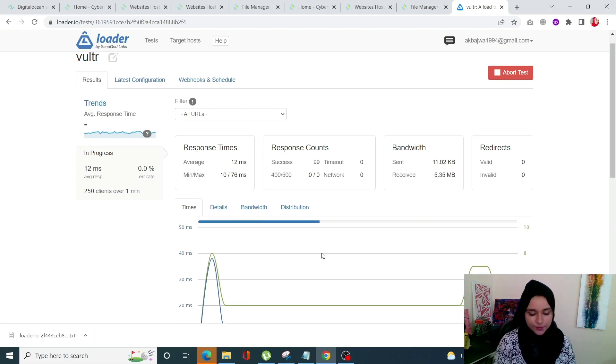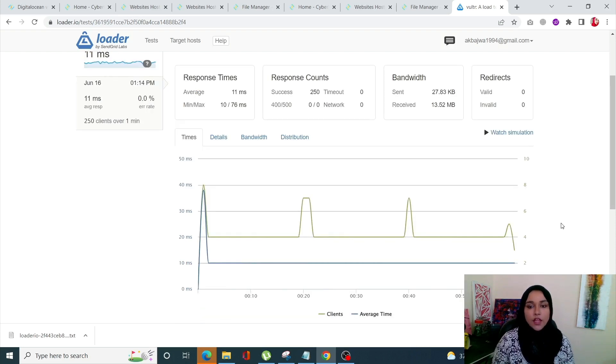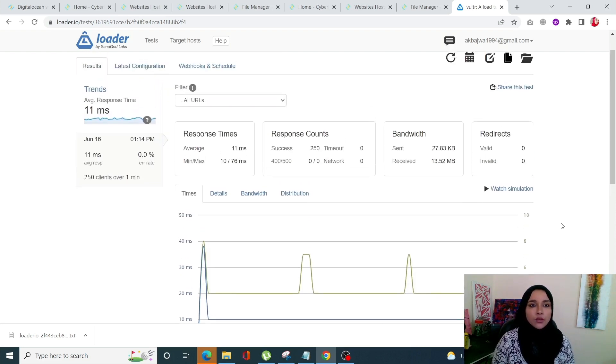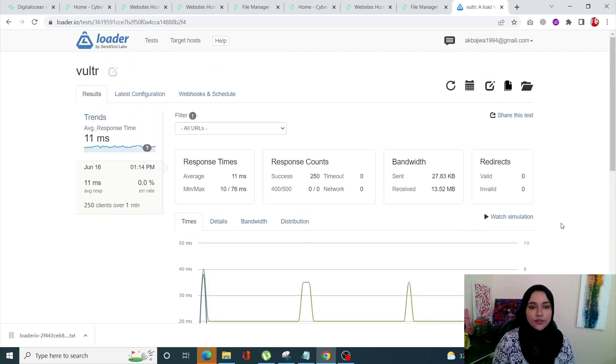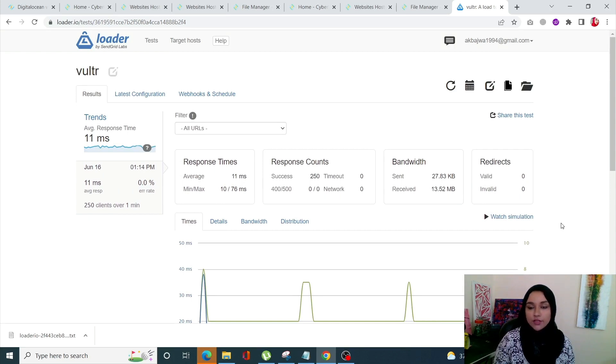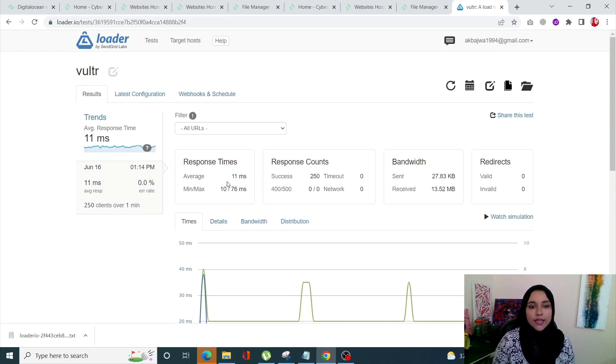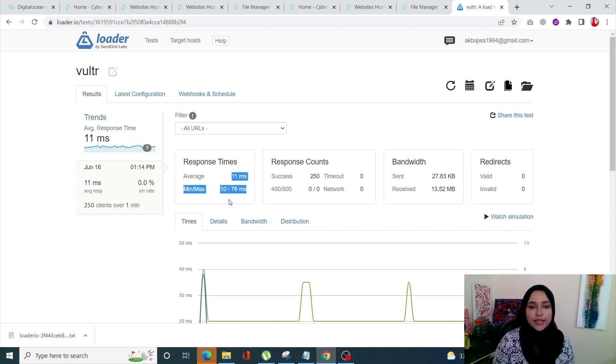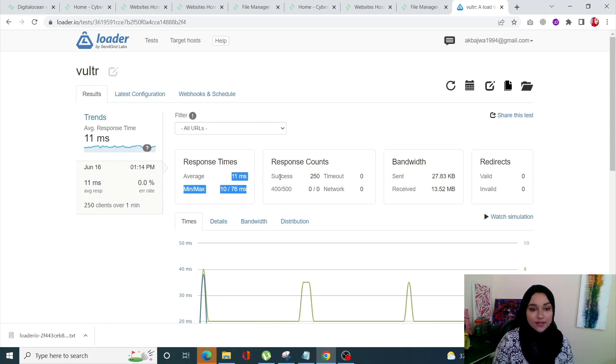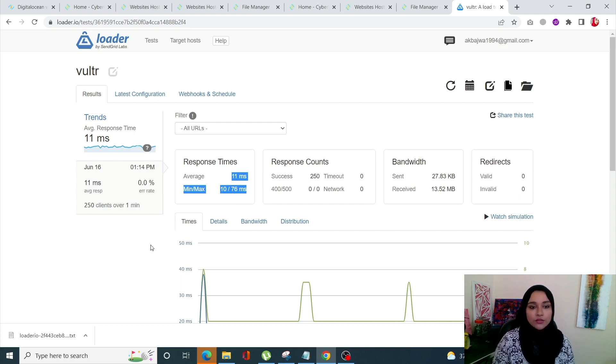The result for this one is out. This one has worked relatively much better since the average response time has been 12 milliseconds with minimum of 10 and maximum of 76. Again no errors, so this test was successful.